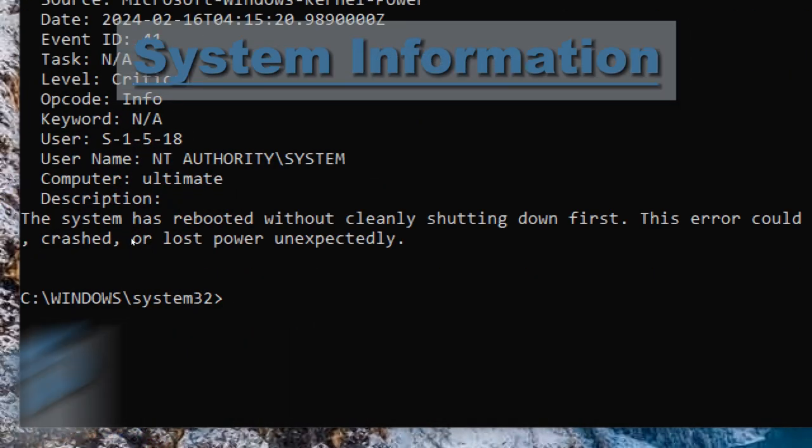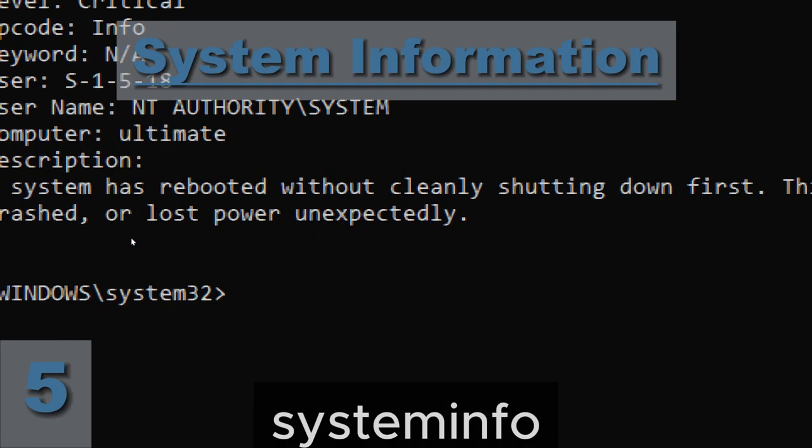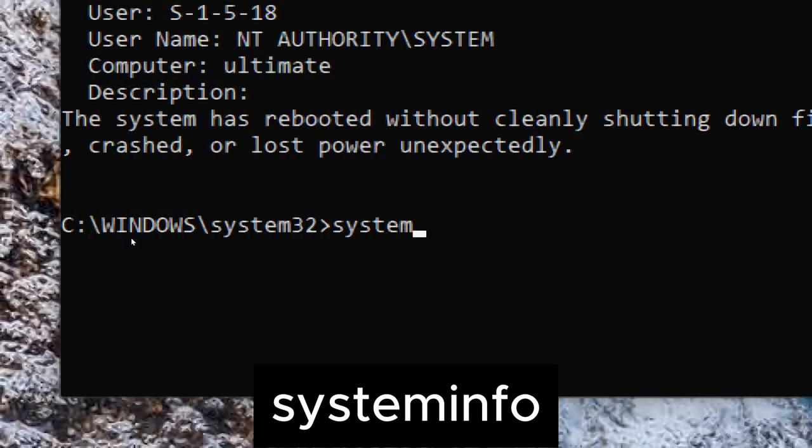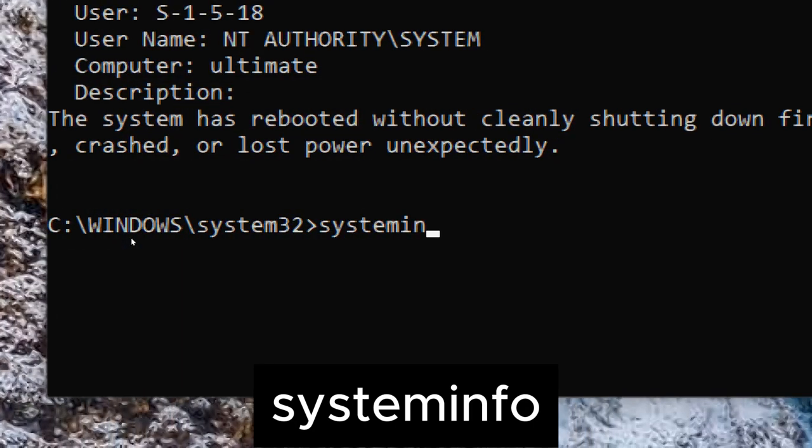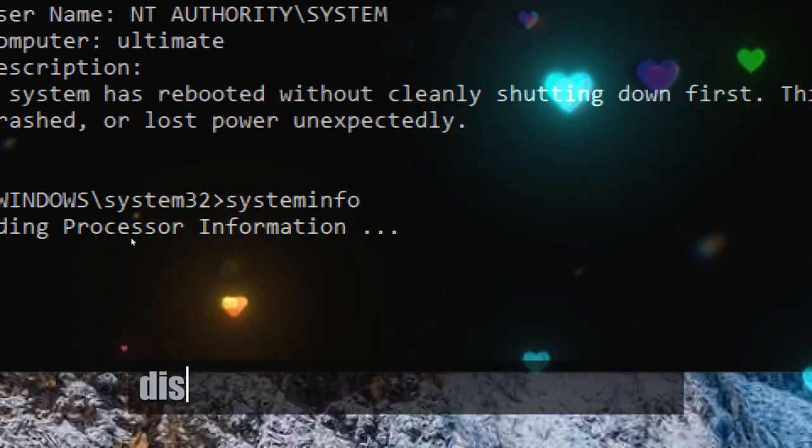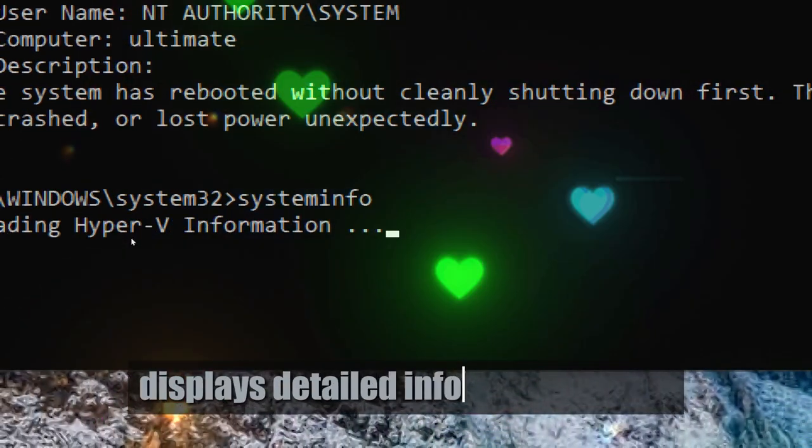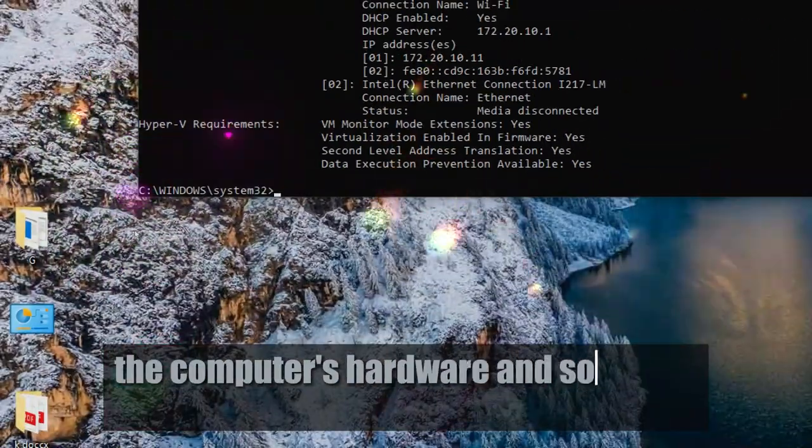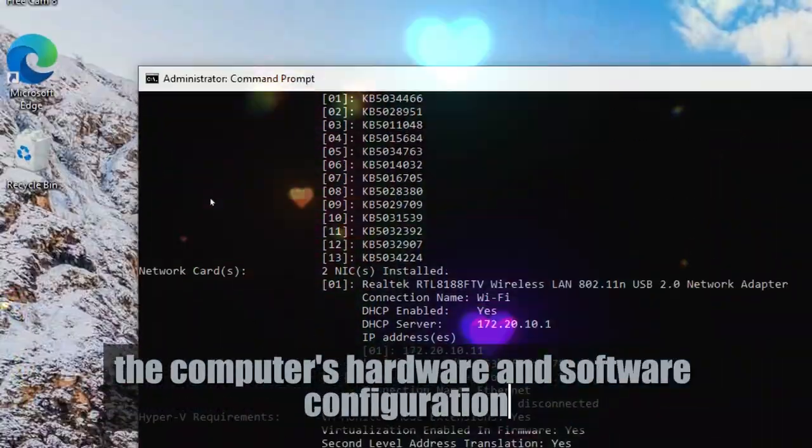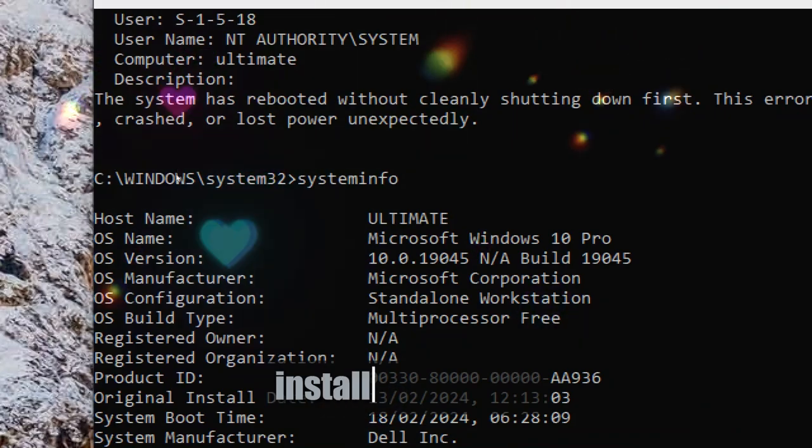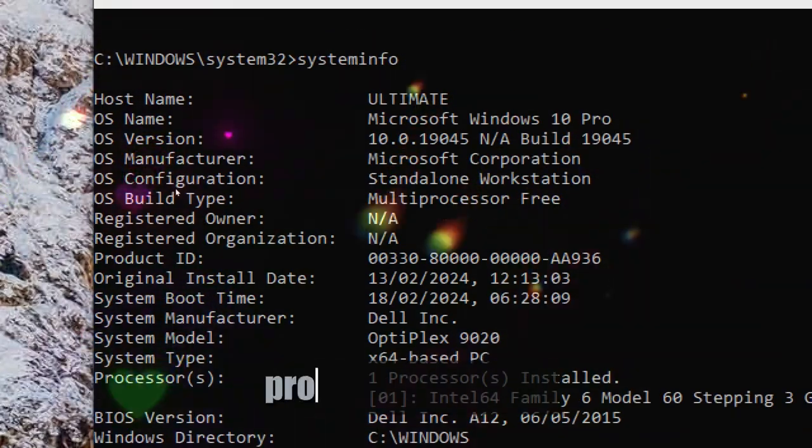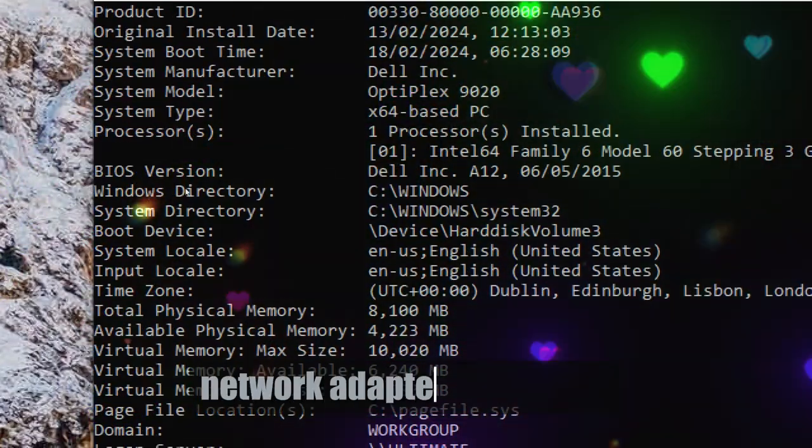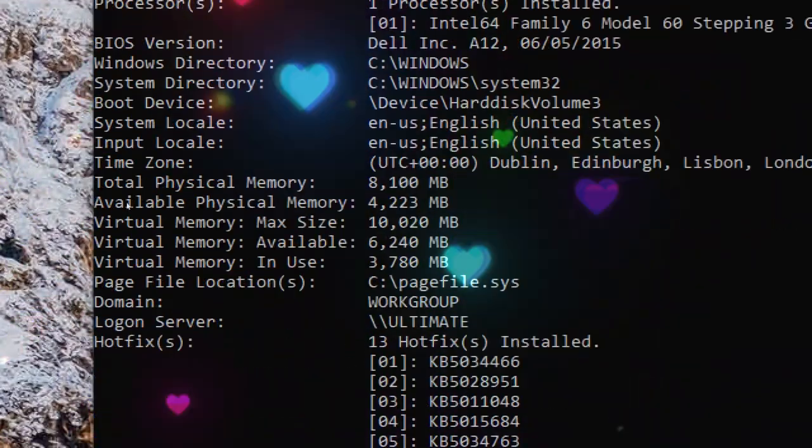System information. Type systeminfo. This displays detailed information about the computer's hardware and software configuration, including the operating system version, installed updates, processor, memory, network adapters, and more.